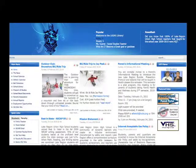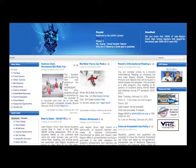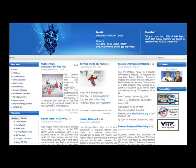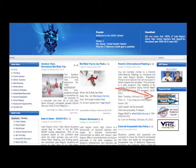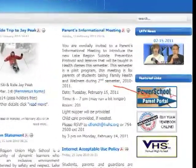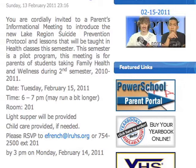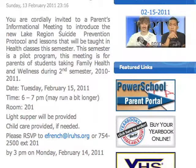First step you want to do is access the Lake Region Union High School website, lruhs.org. Once you are at the website, you will see the screen here, and there is a link on the right-hand side. It is a PowerSchool Parent Portal banner, and you just click on that.